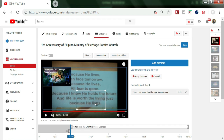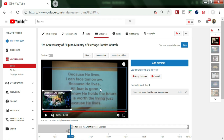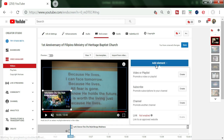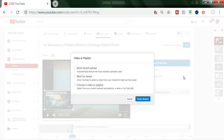You can grab and place it wherever you want to put it. Now you have one end screen already. If you want to add one more, you have to click Add Elements again to put one more video on your end screen.